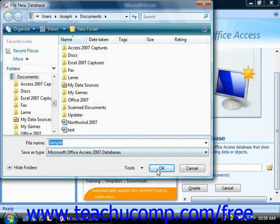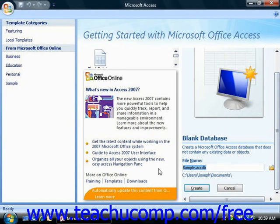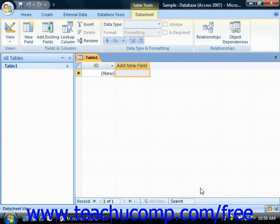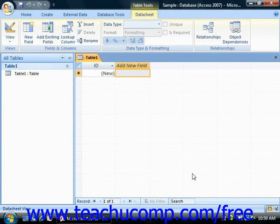So when you're ready, just click the OK button to create the new database file. Then just click the Create button to create the database. Once that's done, the new Blank Database will appear in the main Access interface.